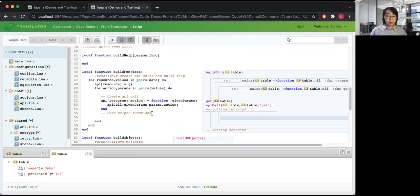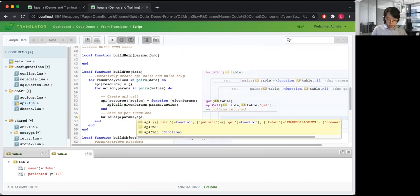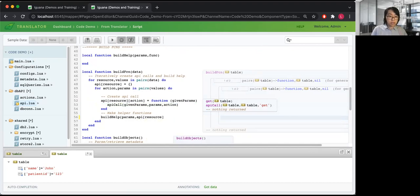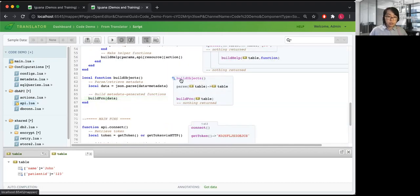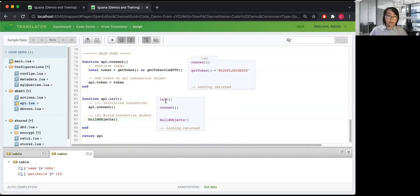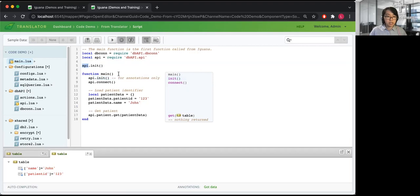We also want to make some helper functions at this point, which we can do by calling our build help function and passing the expected parameters and the function itself so the details are applied. That builds our function, which builds our objects, which initializes our API connection object. In main, for persistence — similar to how we have the database connection outside main — you would want initialization outside as well, but you might want the connection object in main to ensure the token is up to date before you handle any workflows.